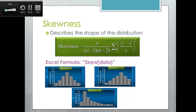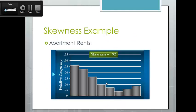Our data is skewed if there are either more observations above or below the mean. In our apartment rent example, we have positive skewness — our mean is greater than our median — meaning we're actually skewed more towards the cheaper rents. There are more cheaper efficiency apartments in this town than more expensive ones; we're skewed toward the cheaper end.